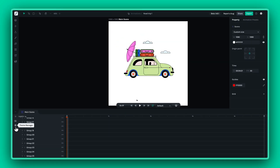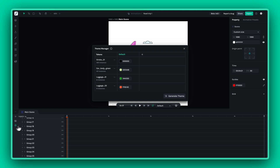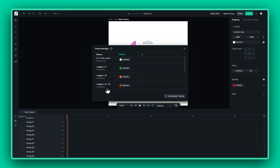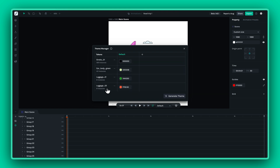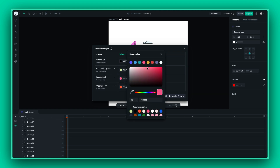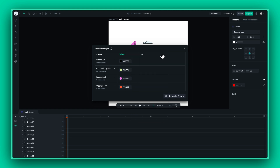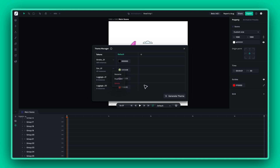Once your tokens are ready, it's time to explore the Theme Manager. Here you'll see the default theme and all the tokens you've created. Made a mistake? Forgot a color? No problem! You can rename, duplicate, or even delete tokens at any time. And remember, each token can hold a different value in every theme.